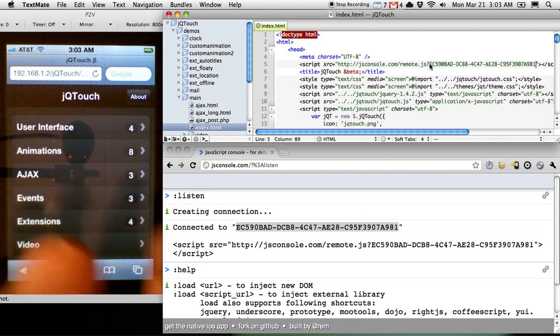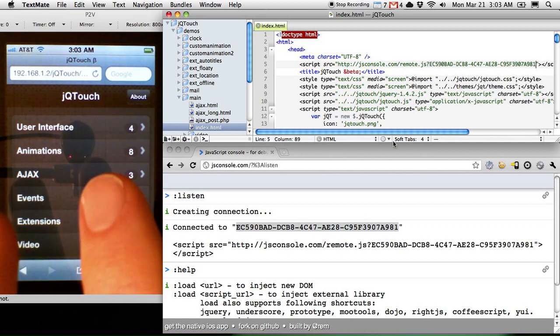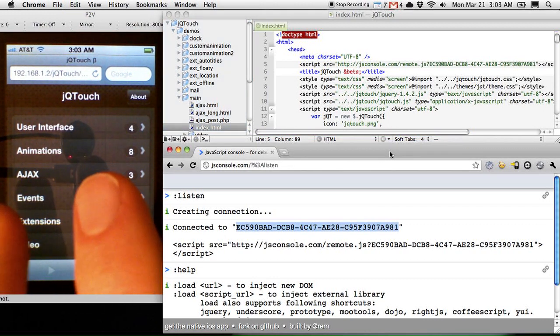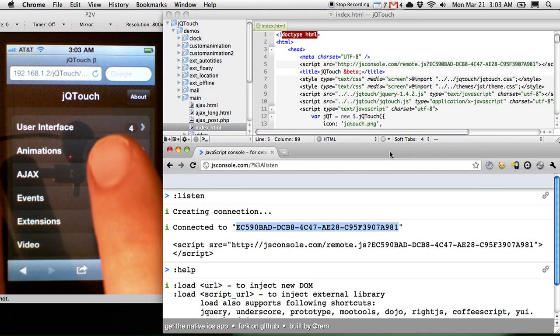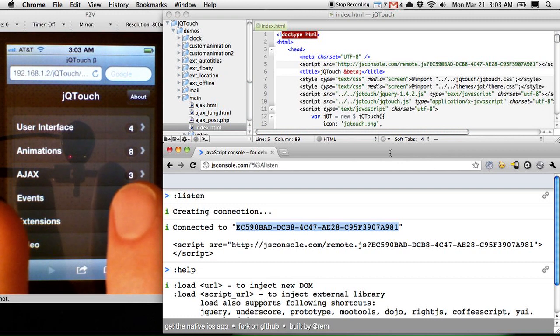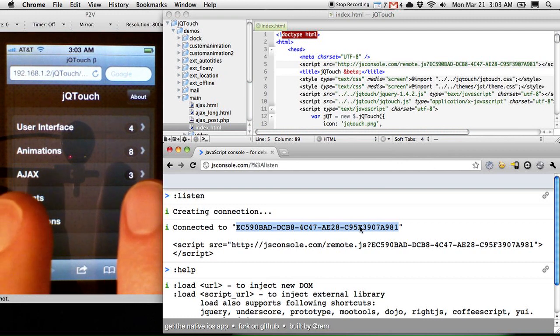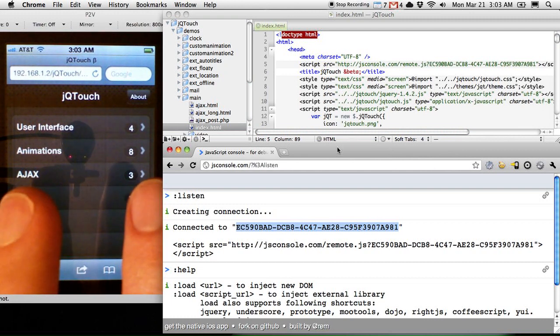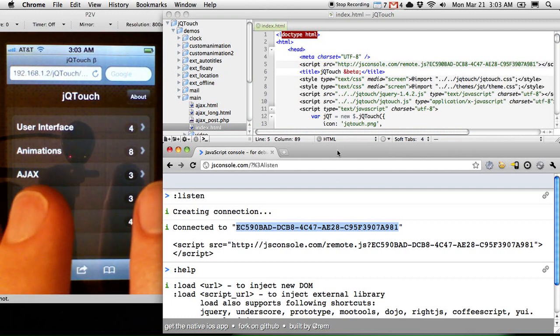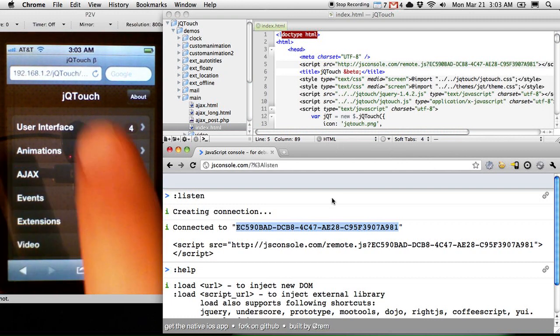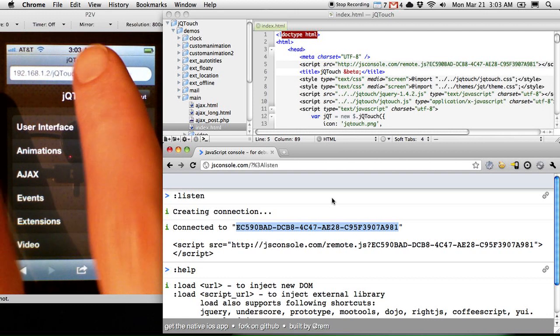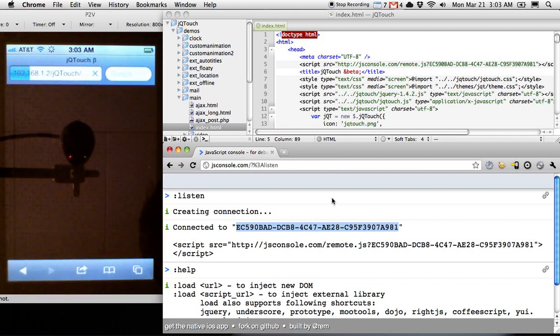paste it into the source code, save the file, and now what I'm going to do is refresh the app, which is now pointed at this session, and my browser window is also pointed at this session, so the two can communicate.